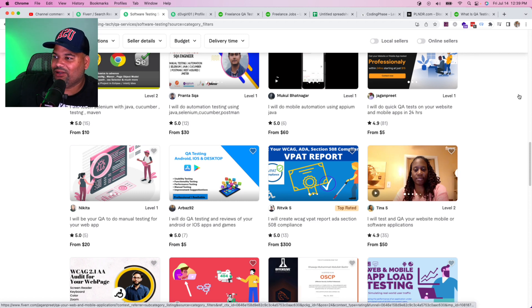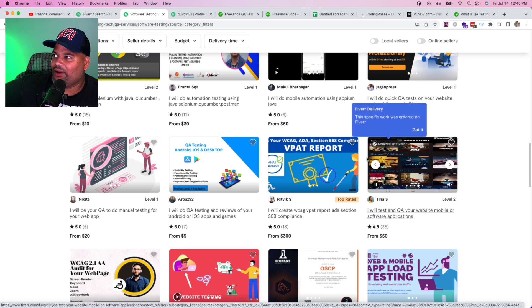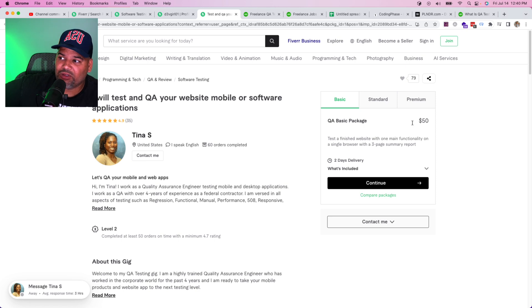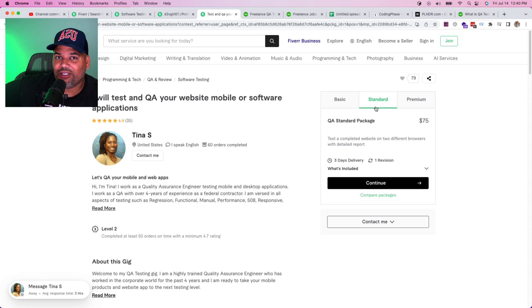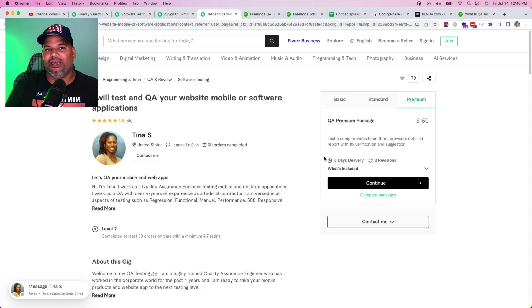Shoutout to Tina S — I saw her on Fiverr. She has a video explaining what she does. She's in the US and offers QA testing with tiered packages. Her basic package is $50 for a single-browser test with a three-page summary report covering one main functionality. Then $75 for two browsers like Chrome and Firefox, and $150 for Chrome, Firefox, and Edge, which includes extra features and more detailed reporting.